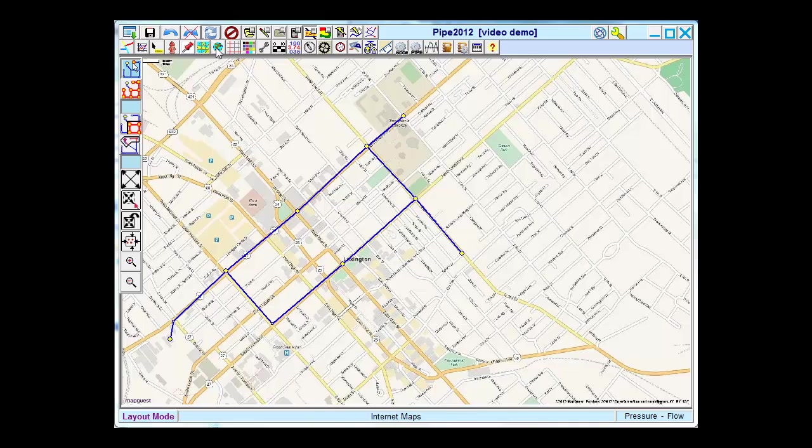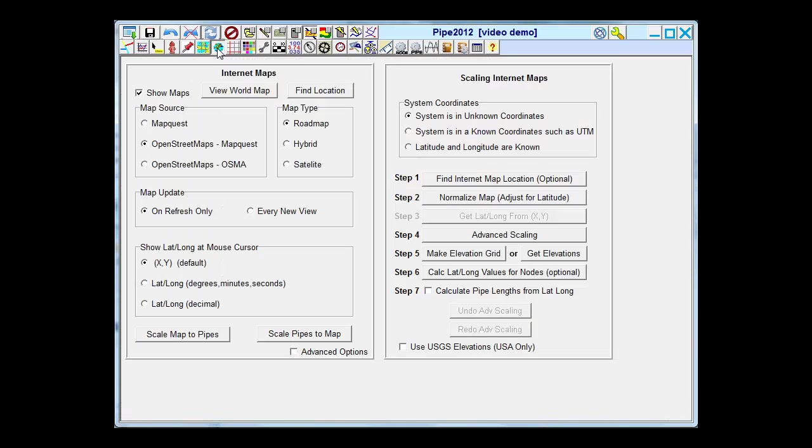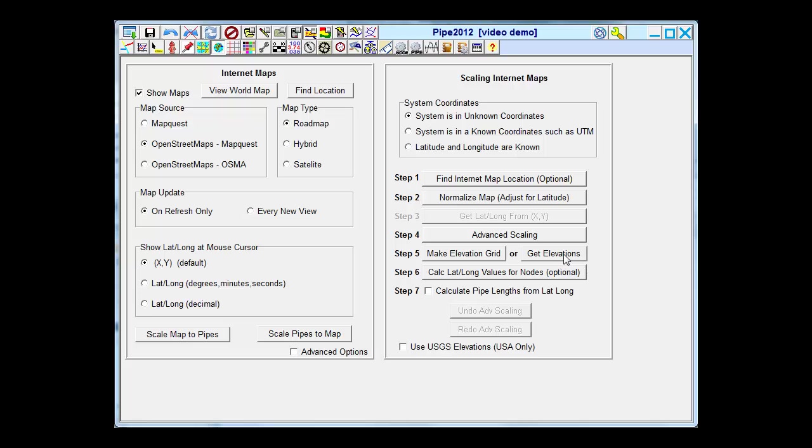I do this by going to my Internet Backgrounds menu. And on the right side is a section called Scaling Internet Maps. I've already found my map location, and I can skip step two for now. This would be important, especially if you are at very far north where latitudes might need to be adjusted. I'm going to skip step four because I am already laid out in my correct location. And I go to this button here that says Get Elevations.